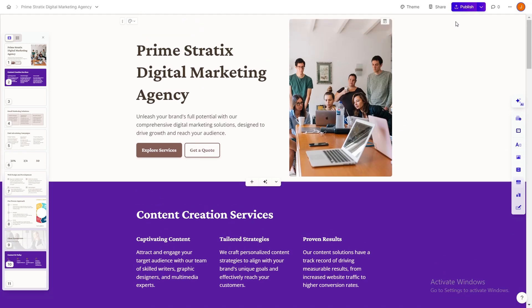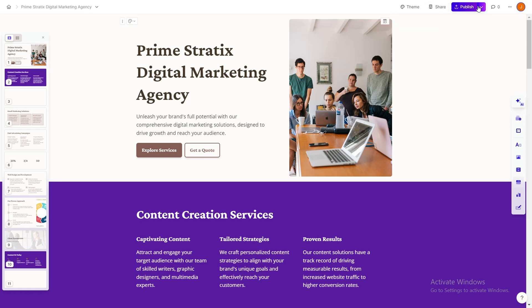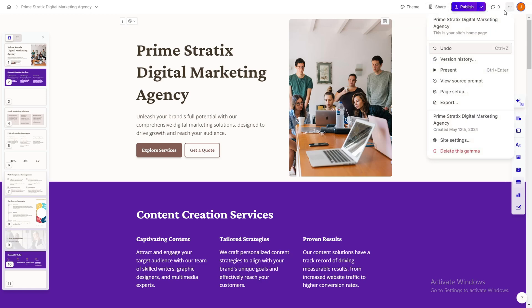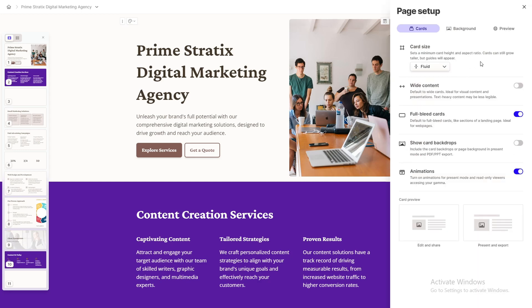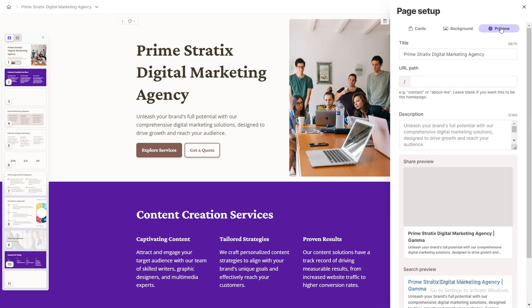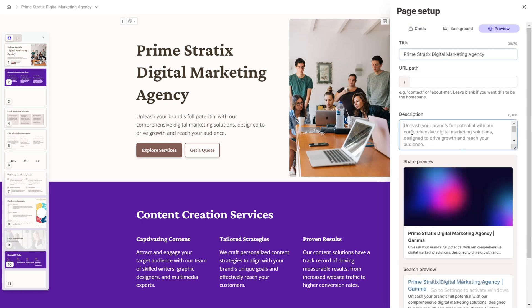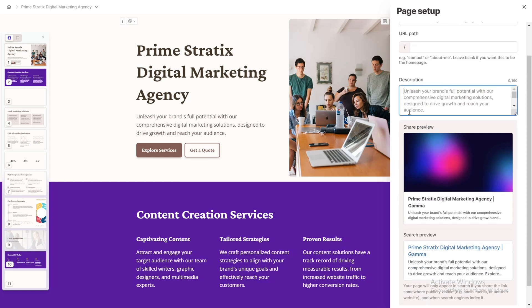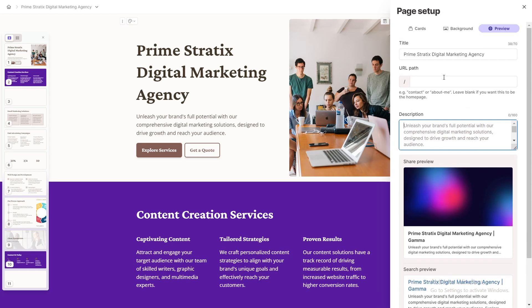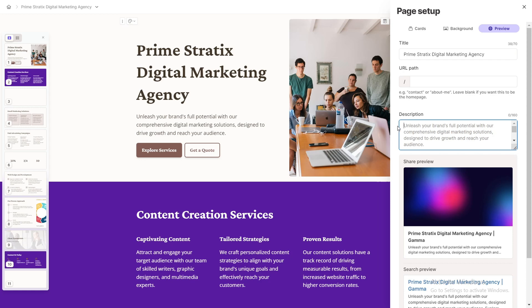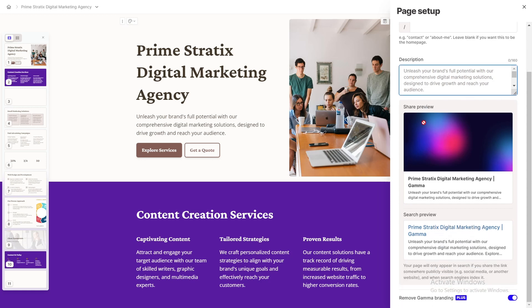So you can share the link to other people, you can publish it. But before you publish, you can go ahead and play around with the page setup. And from here, if you click on preview, you can come up with the title and then description. This is important for SEO. So if your title is, you have like a very concise title and what you guys do with a better description, this will help you a lot with the search engine optimization.